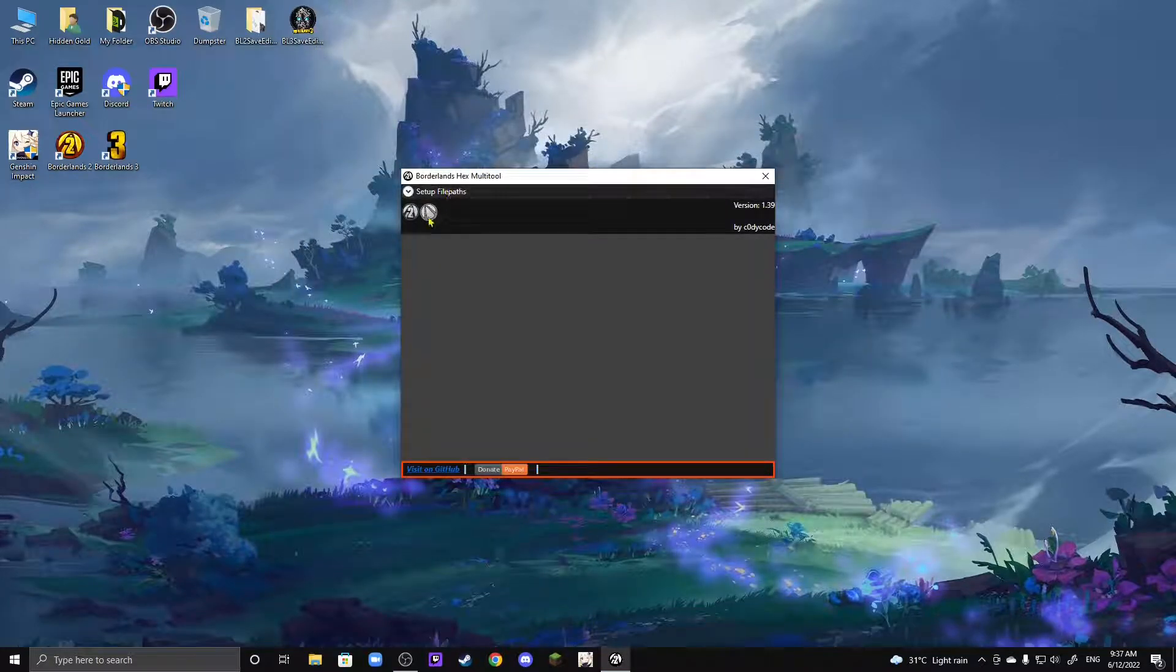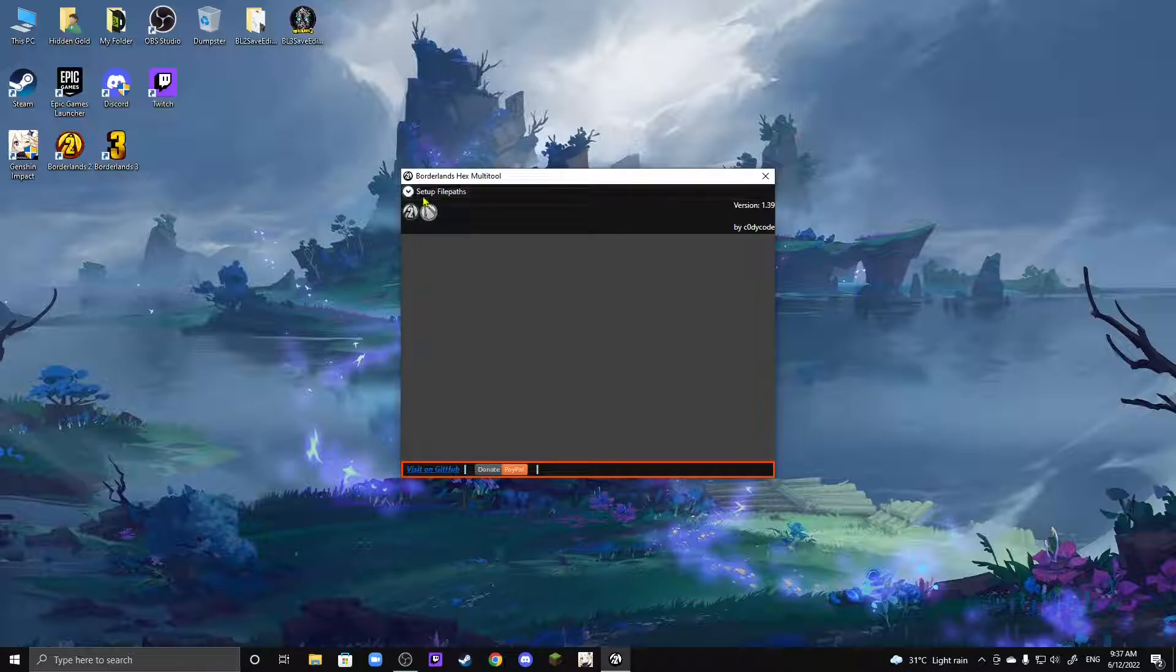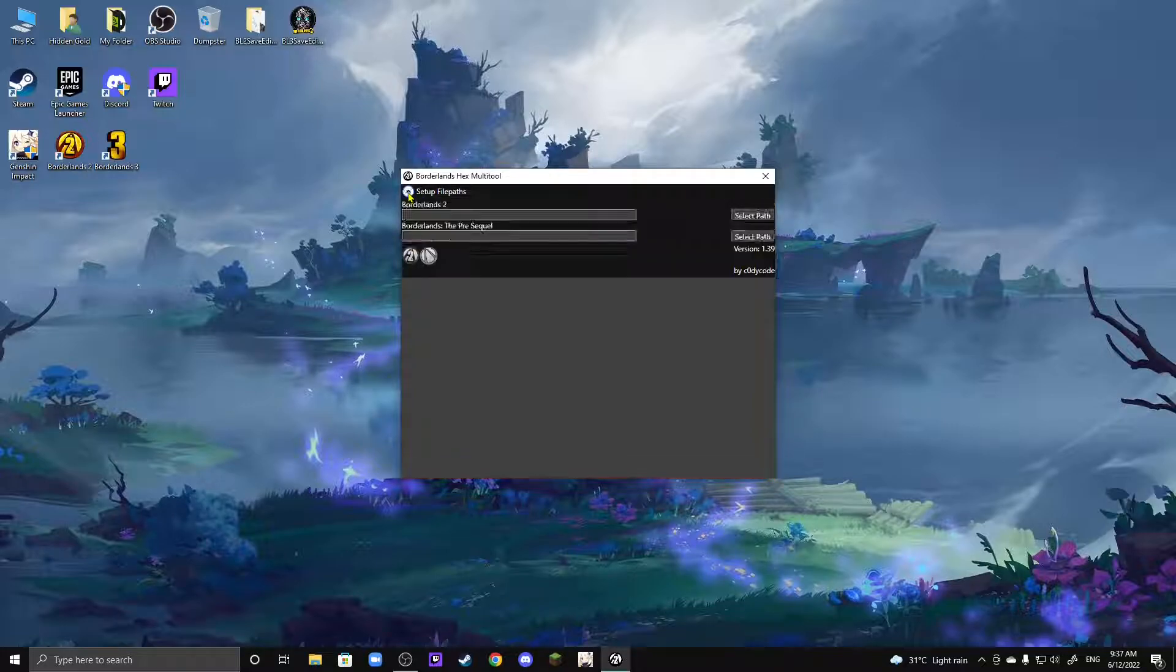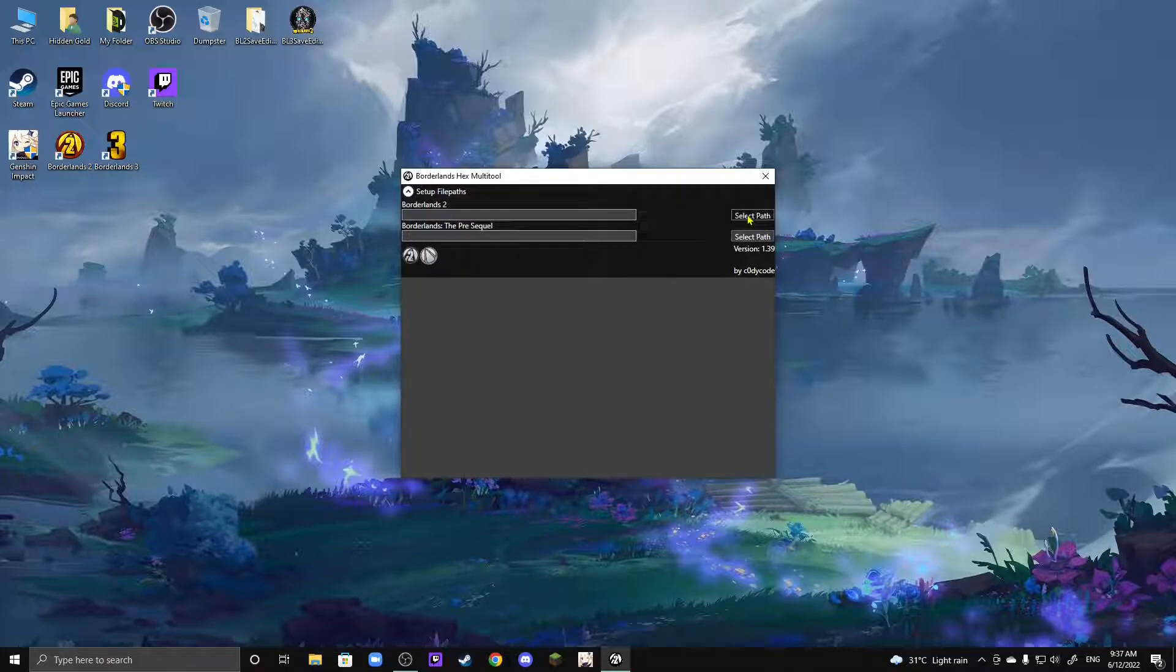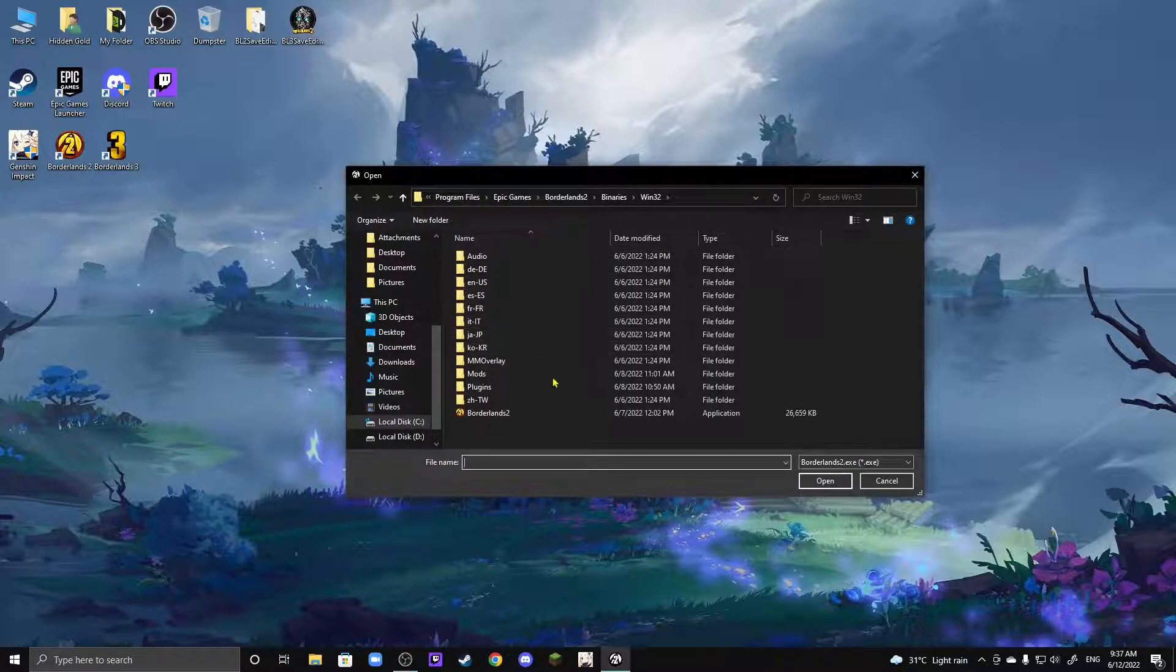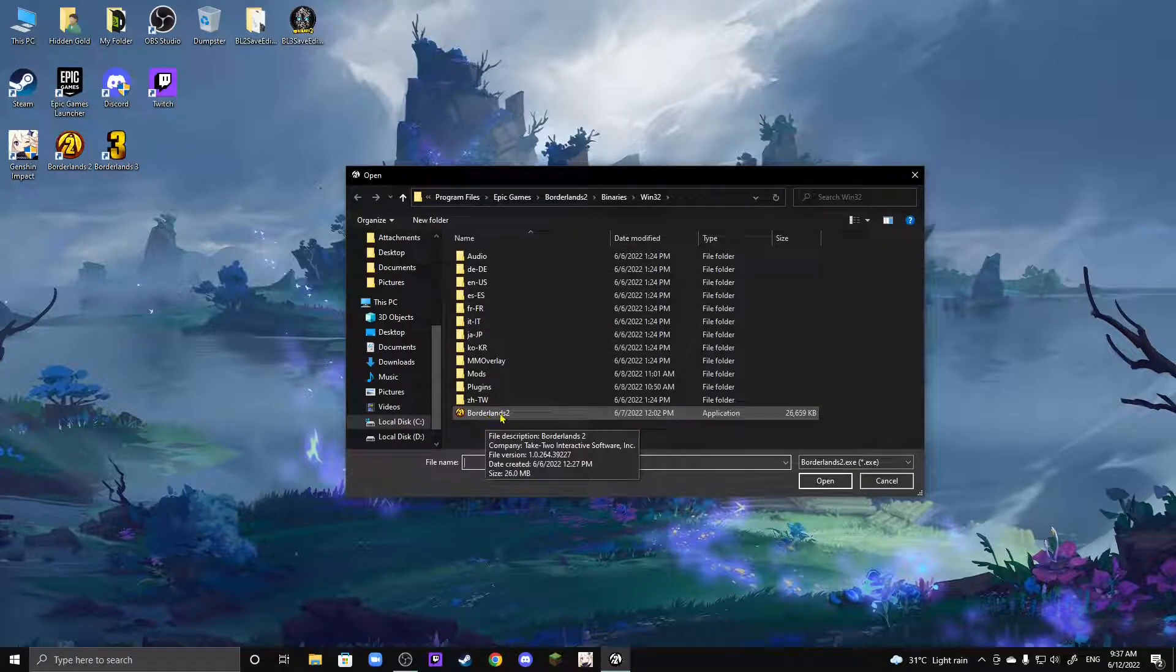If you notice that your games over here are grayed out, that basically means that there's no file path set yet, so we're going to get a solution for that. Depending on which game you're playing, you're going to want to select a path for that. For me, it's Borderlands 2, so I'm going to click that one. And then, as you can see, the .exe file is right here.